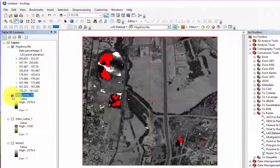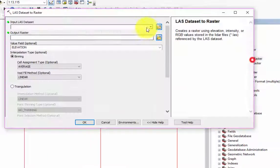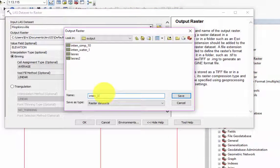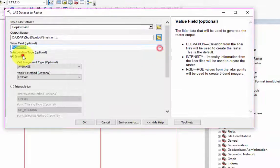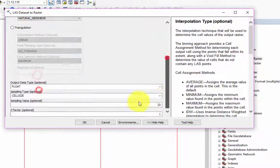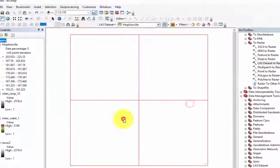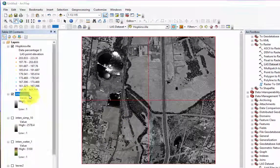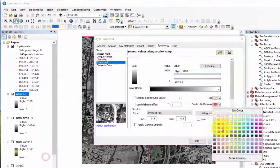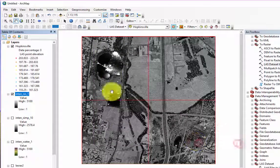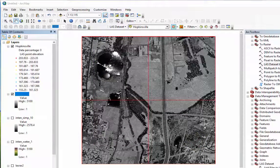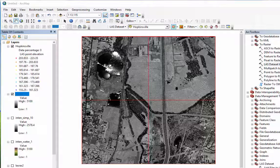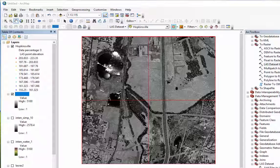In this next example, we can change the cell size back to 1, but change the void fill method to a natural neighbor. This result should completely fill the entire raster so that there are no NoData values. Ultimately, the method that you select is highly dependent on the nature of your LiDAR Dataset and the purpose of the data.